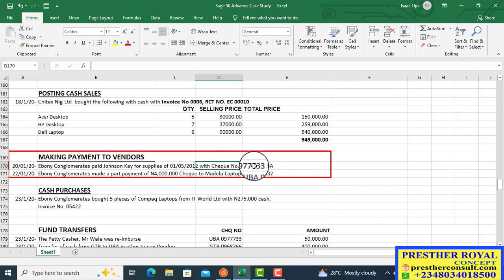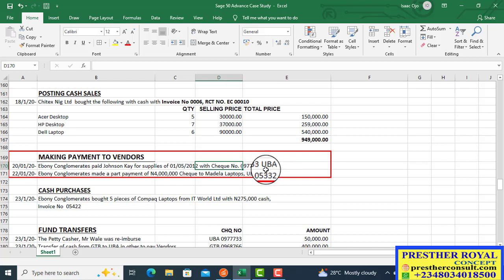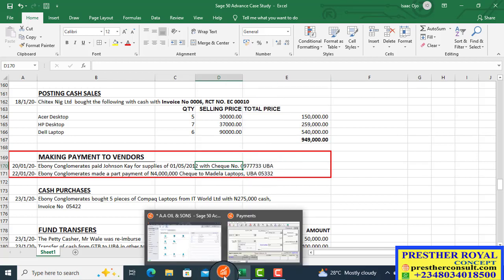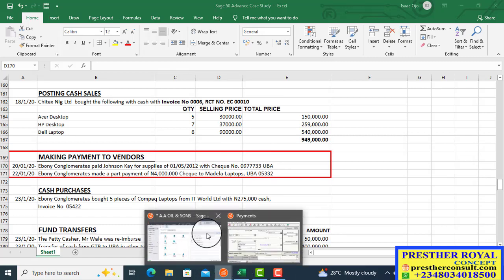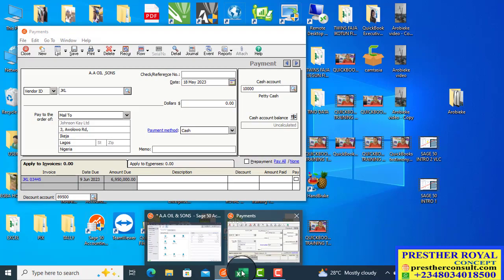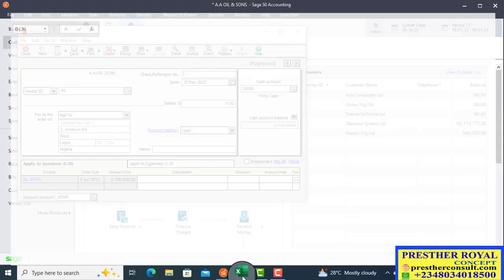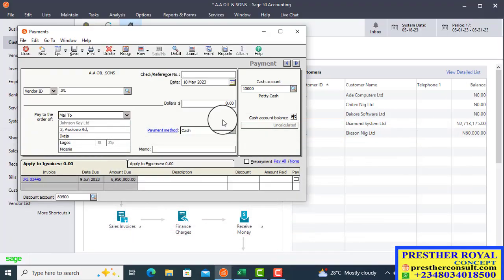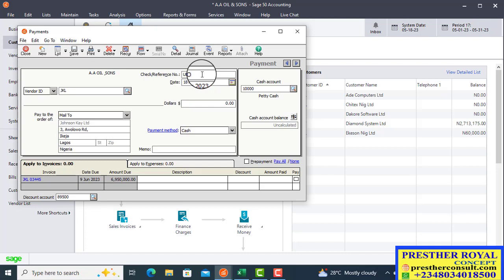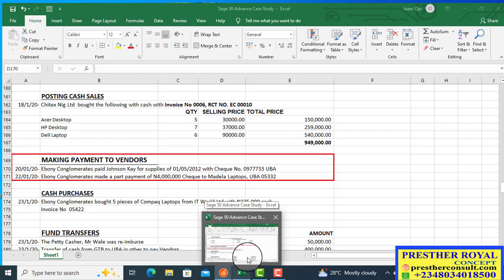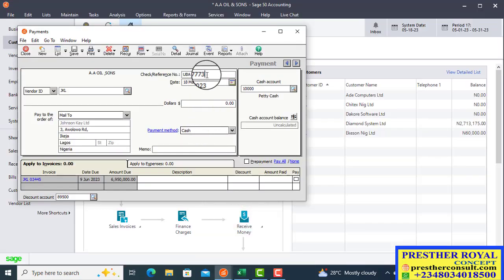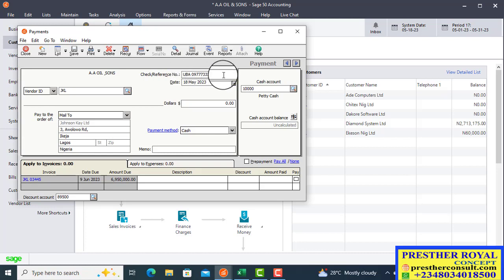This is the check number. 09773 UBA. Let me get the payment information there. 09773 UBA. So, this is the check number. You'll enter it like this.